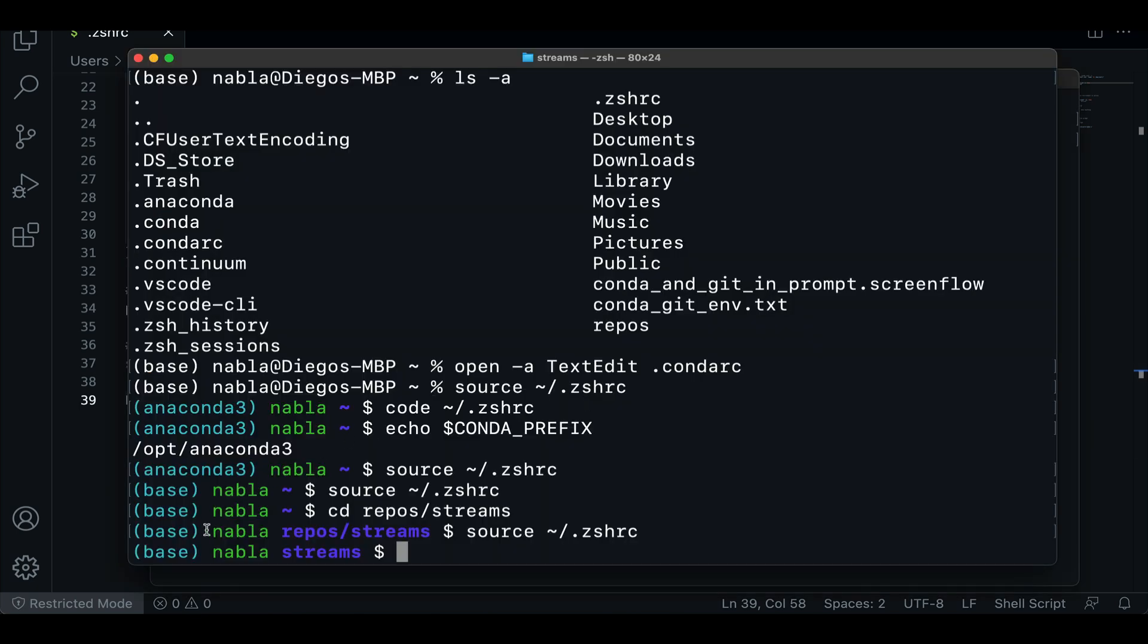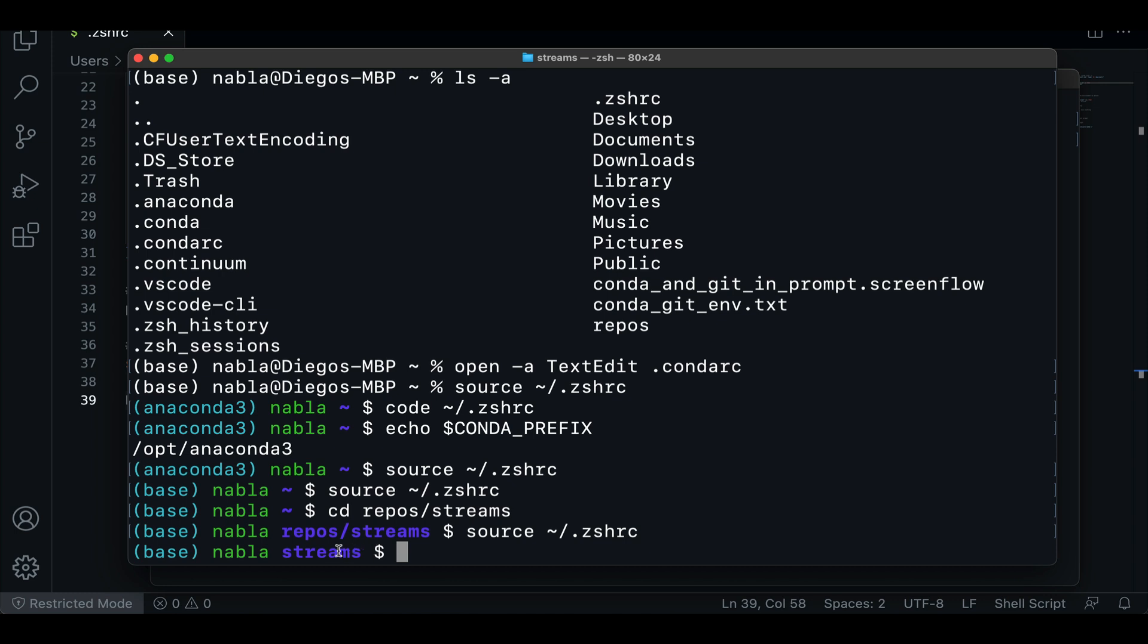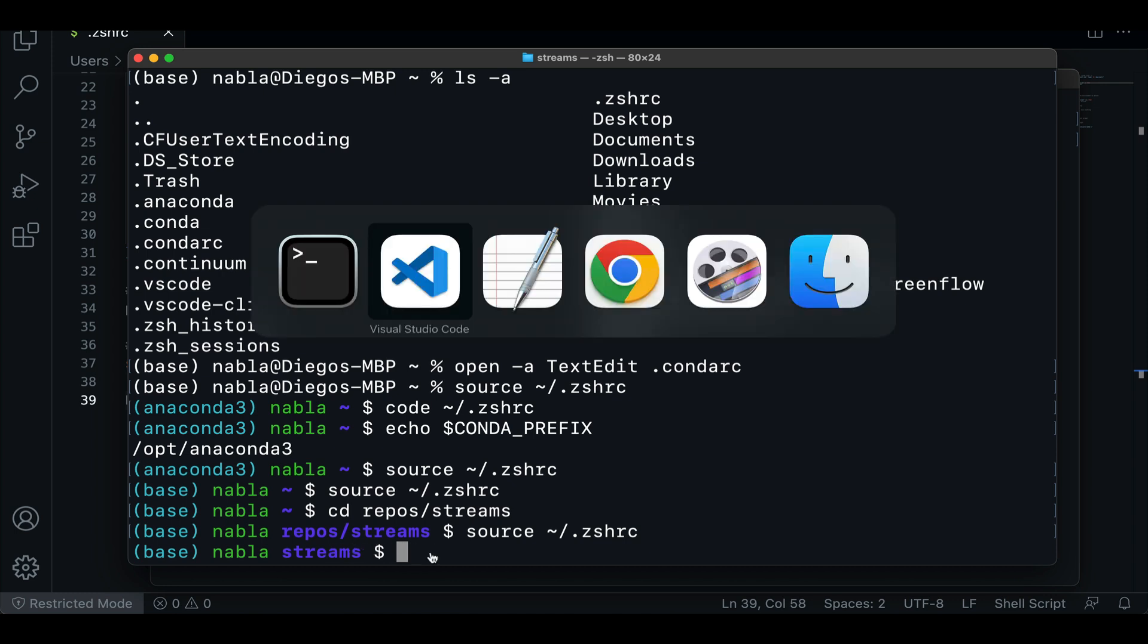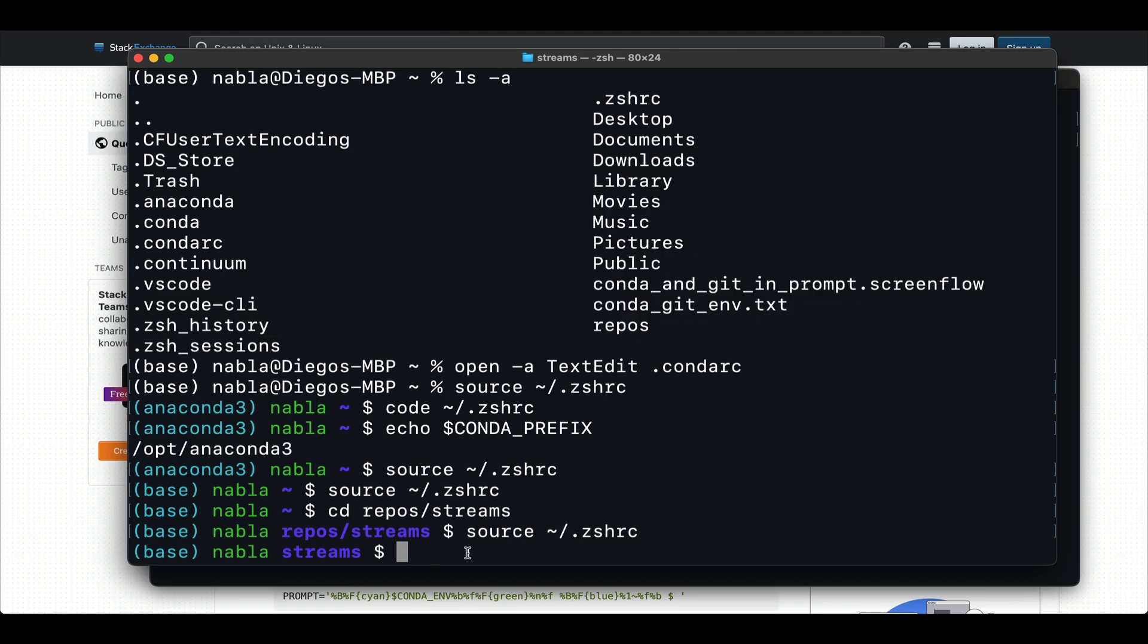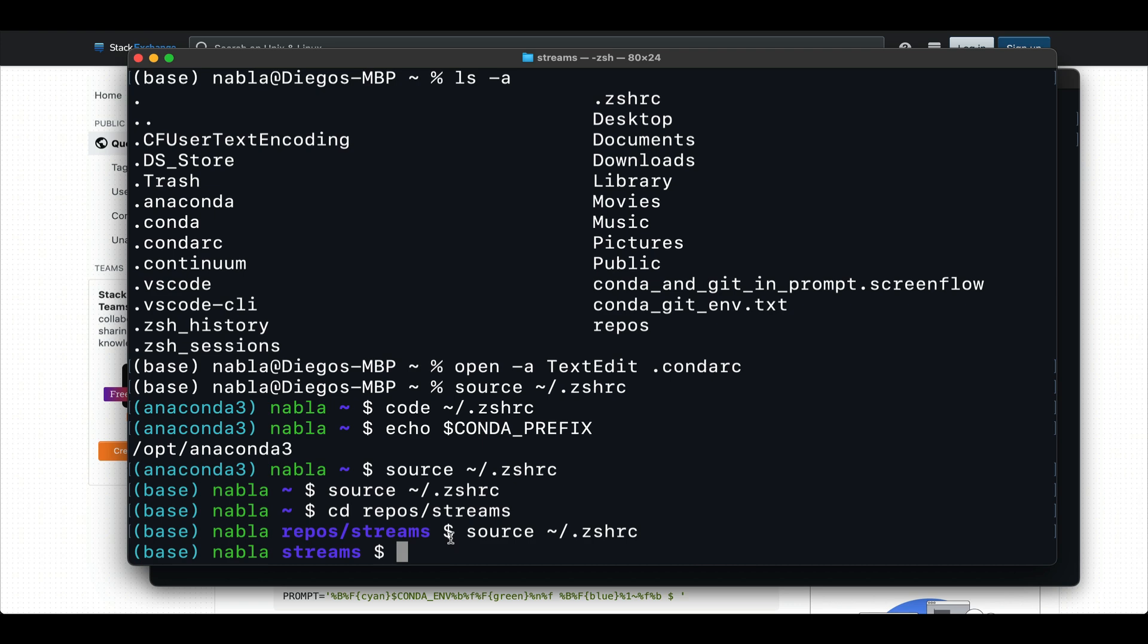OK, now that we have our conda environment being displayed, our username and the folder, the next step that we need is to add the git branch to it. And again, if you do a Google search on this, you can find a lot of explanations on how to do this. The issue I was having is that every time I tried to implement that, it was overriding the conda environment settings.